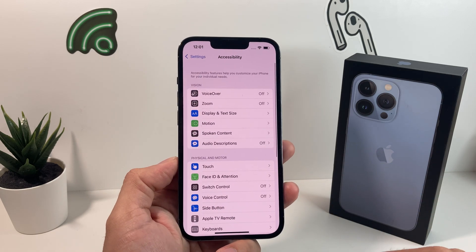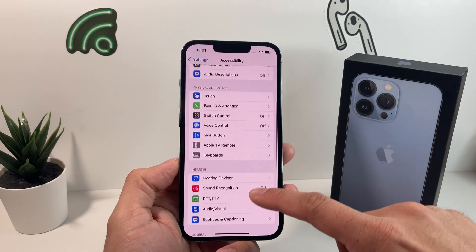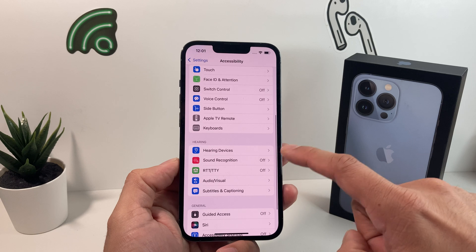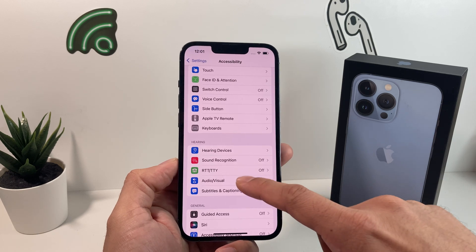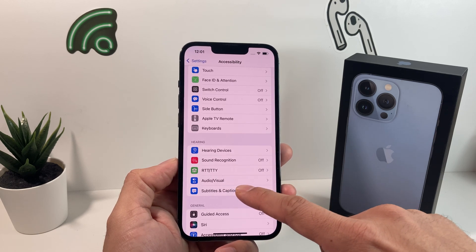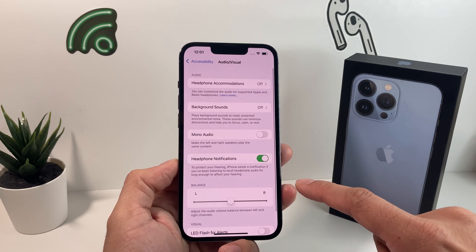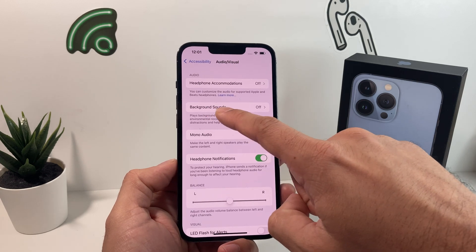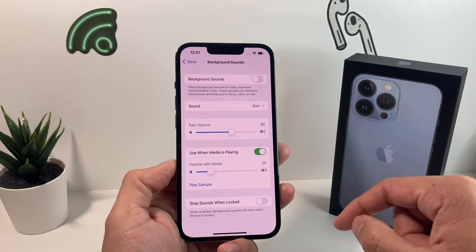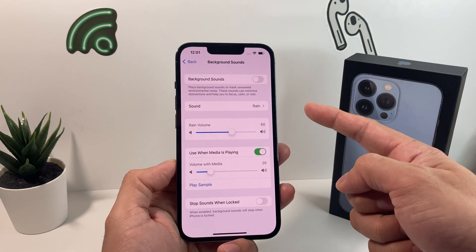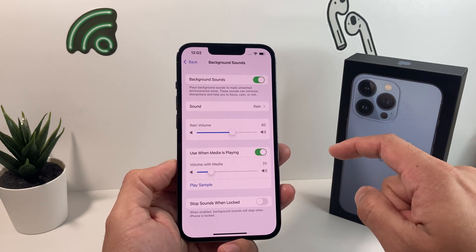In the Accessibility section, go to Hearing. Within Hearing, go to Audio Visual. In the Audio Visual section, you're going to see what's known as Background Sounds. By default it's turned off — go ahead and turn this on.